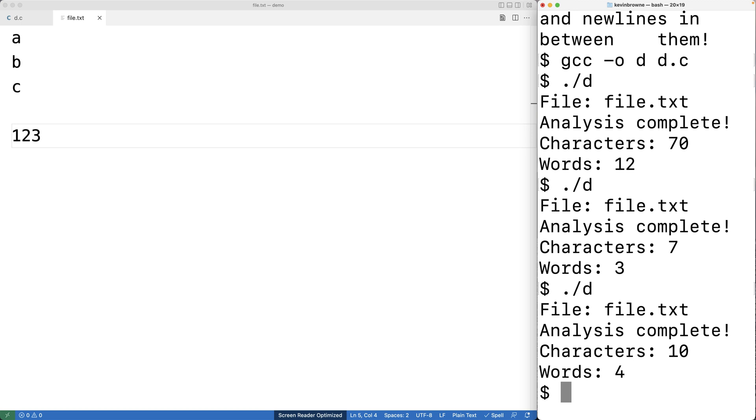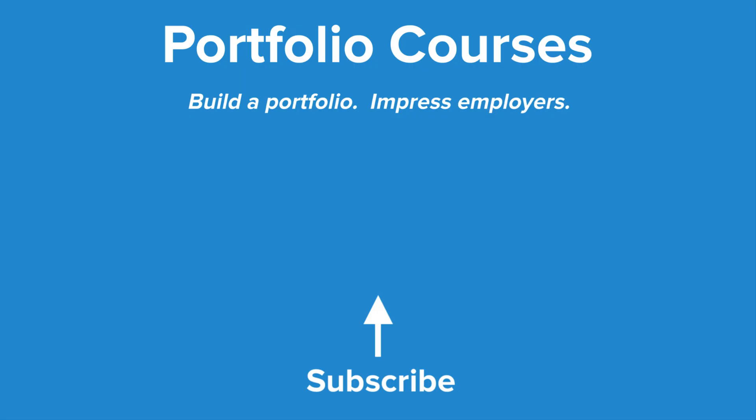So this is how we can count the number of words and characters in a file using C. Check out PortfolioCourses.com, where we'll help you build a portfolio that will impress employers, including courses to help you develop C programming projects.